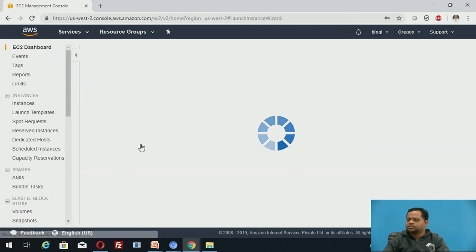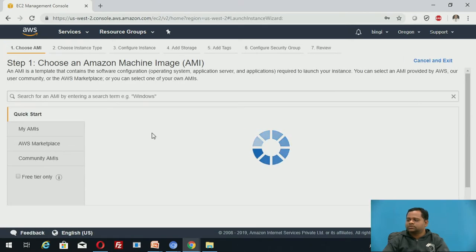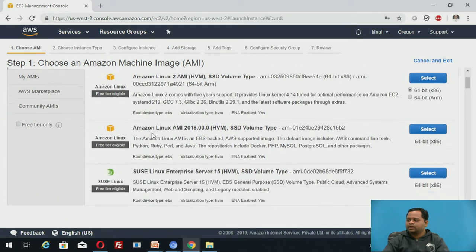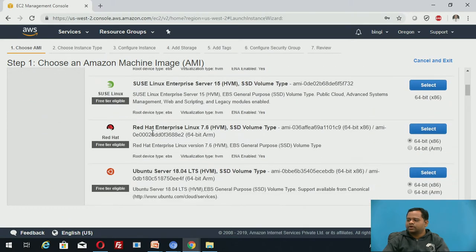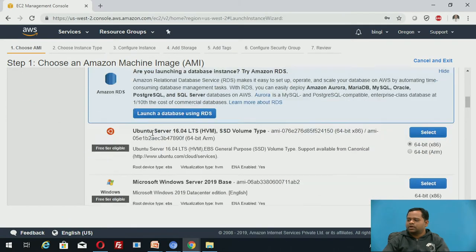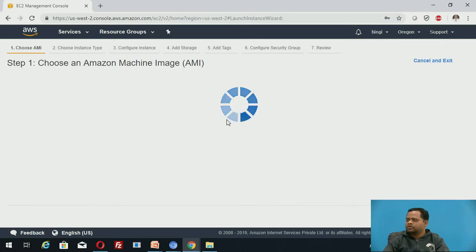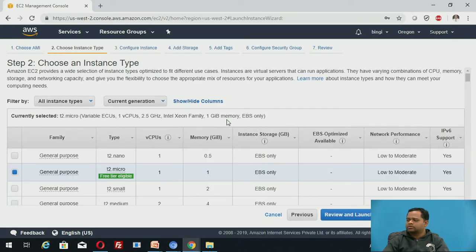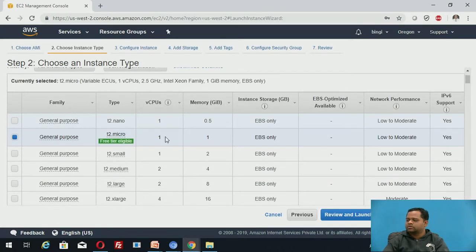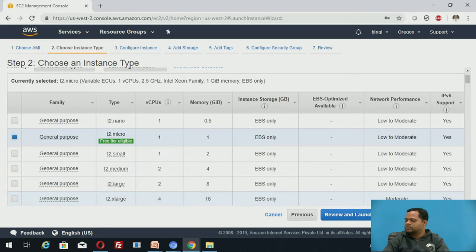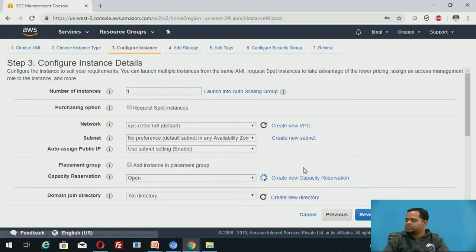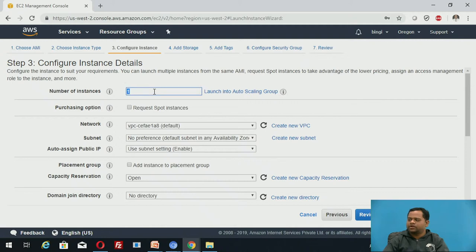What do you do? Launch instance, which was discussed previously. How many instances do you want to create? One. By default, it is one. I created one instance.